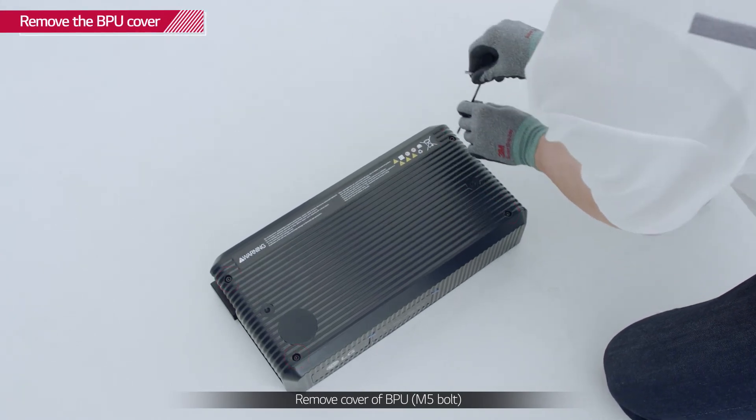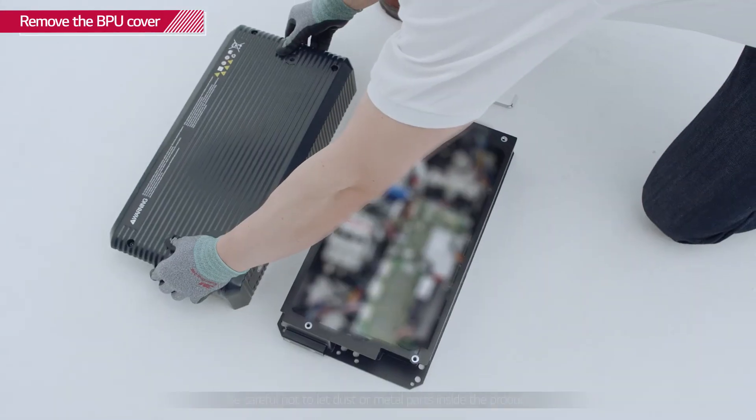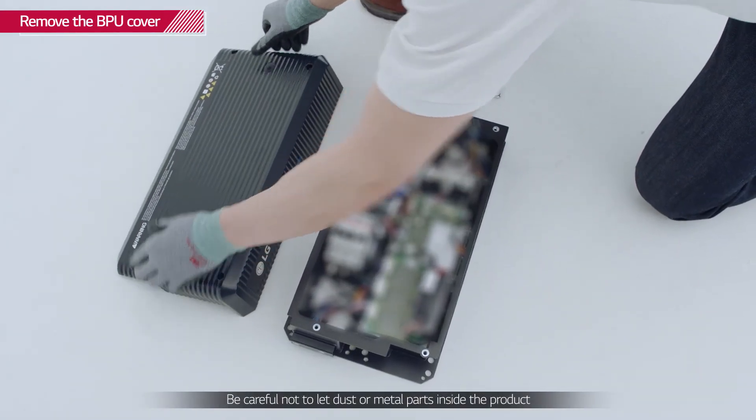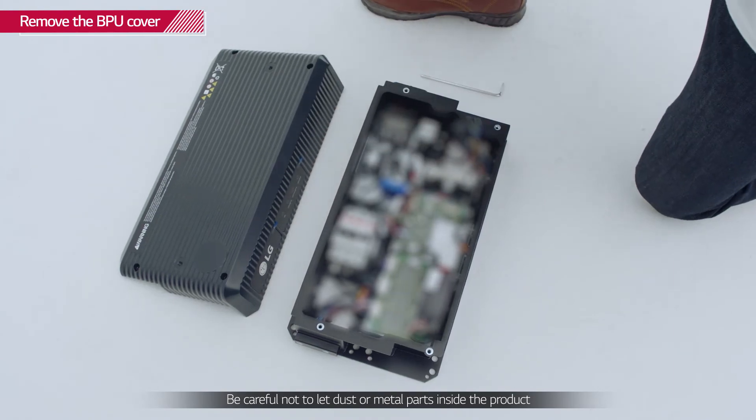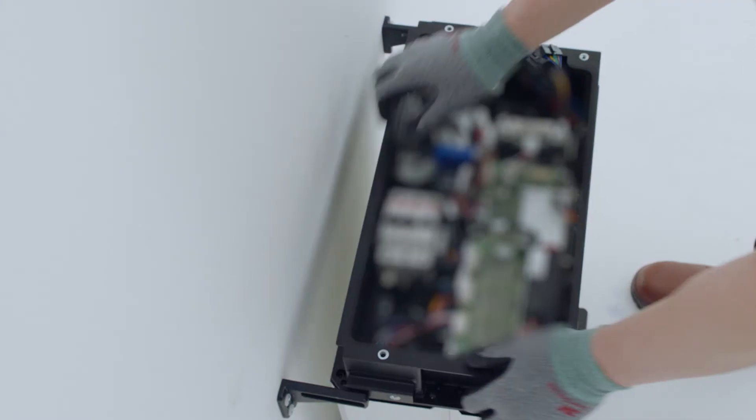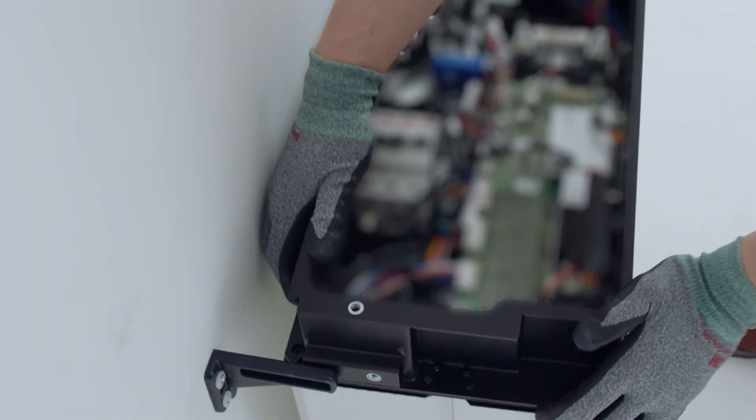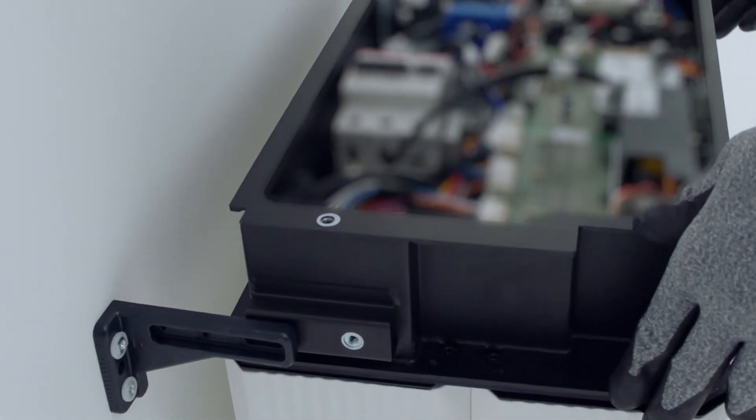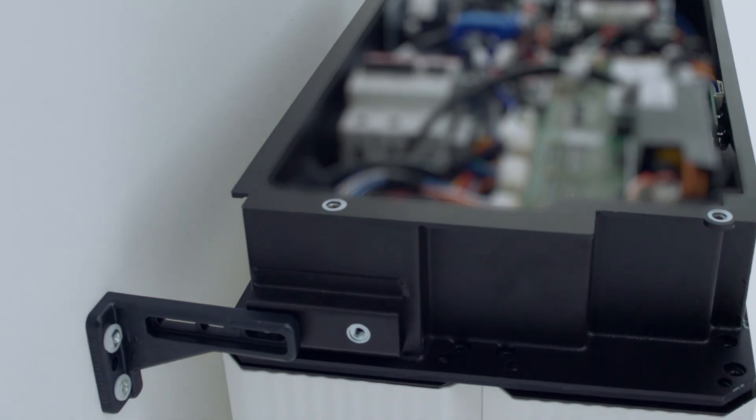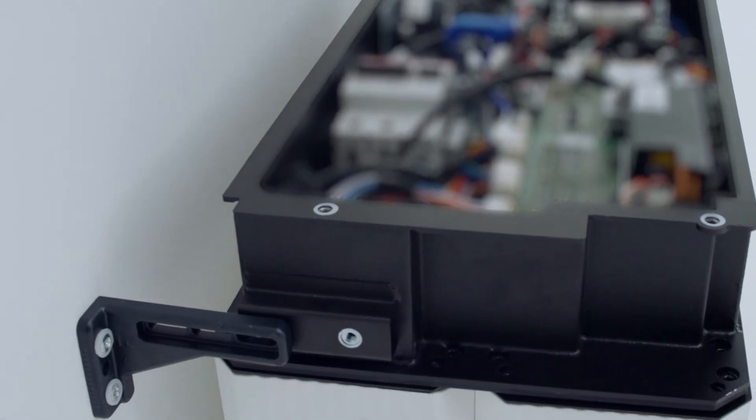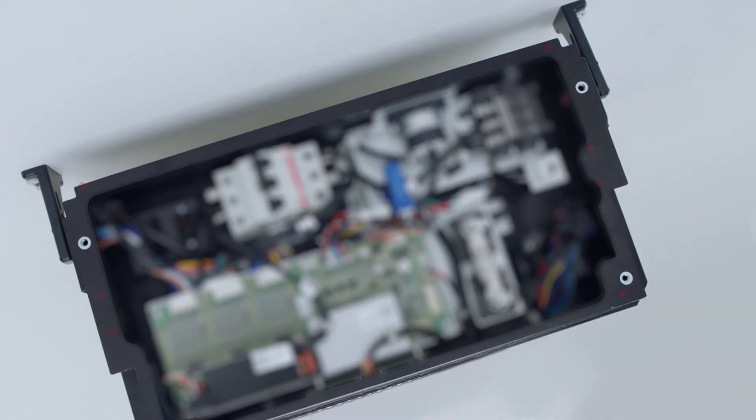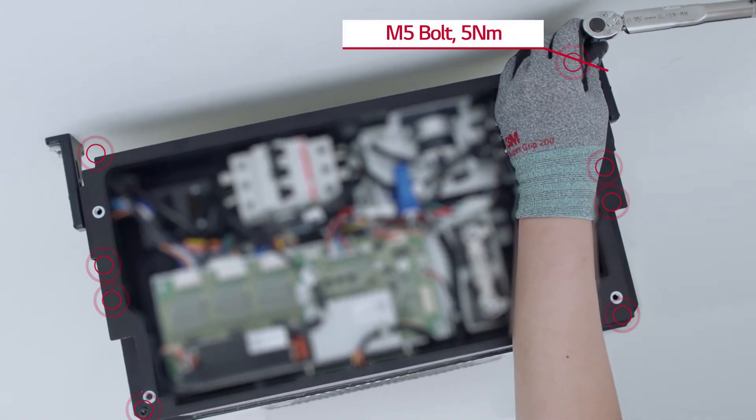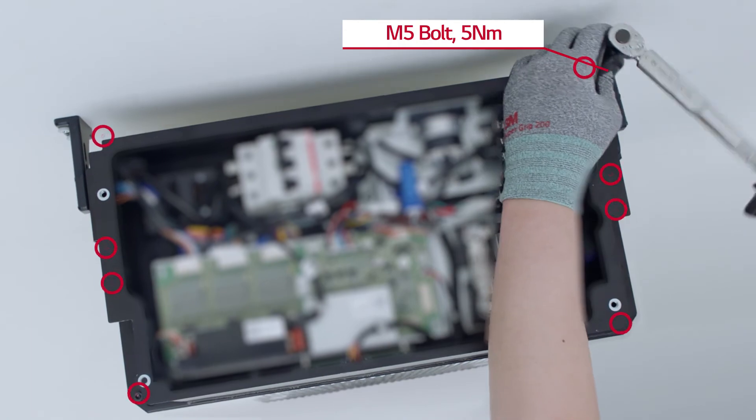Remove the BPU cover by loosening the four screws at each corner of the top cover. With the cover removed, place the BPU on top of the battery modules and fasten it with eight M5 bolts with a torque of 5 Nm.